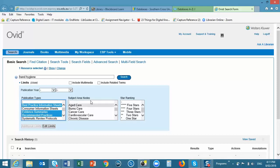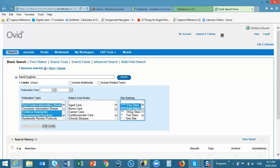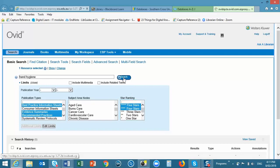It is also possible to narrow your search to specific subject areas if you wish. And we'd always recommend that you limit your search to a relevancy ranking, either 5 star or 5 or 4 stars. And click on Search.